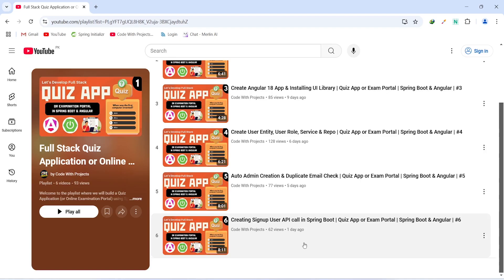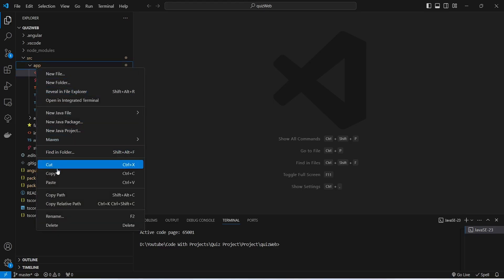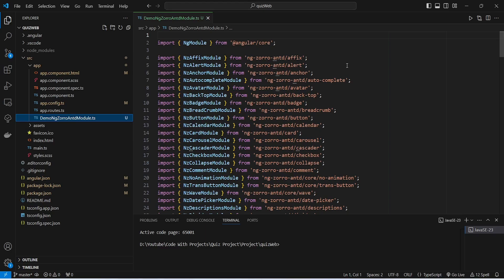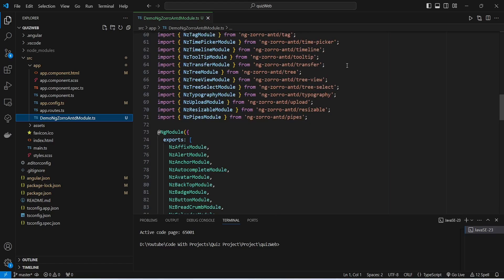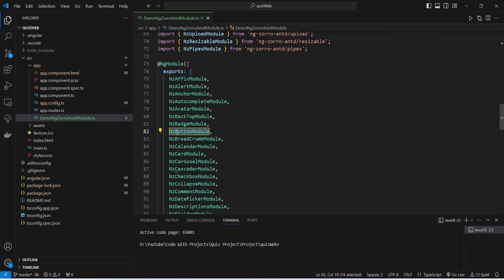So let's get started. In our Angular application, first of all we need to create a file to import all the components from our UI library. To do this we will right-click on our app folder and click paste. As you can see, I pasted a file named demo-ngzorro-ant-module.ts. In this file we have the imports of all modules of the UI components of ngZorro, and we are also exporting those modules. For example, we have NgZButtonModule used for the buttons.